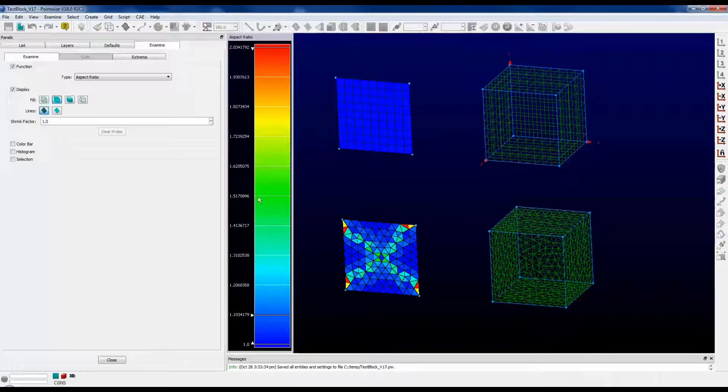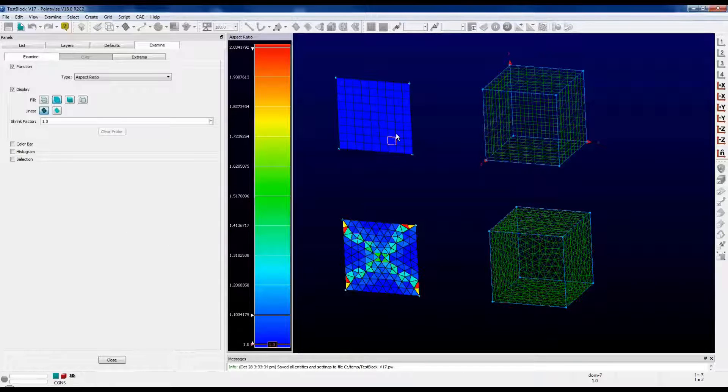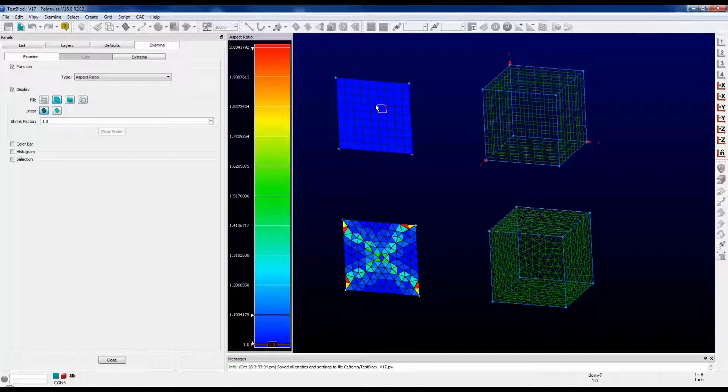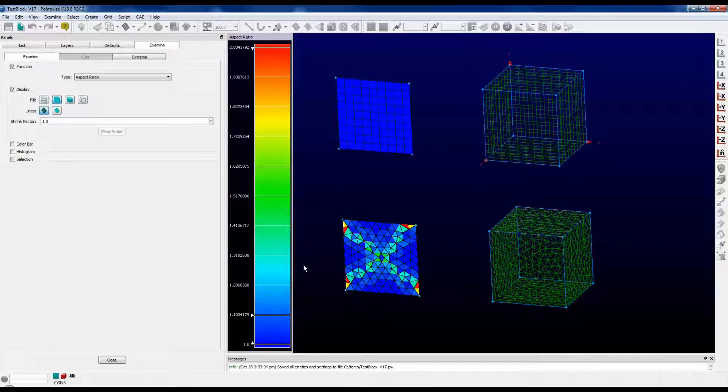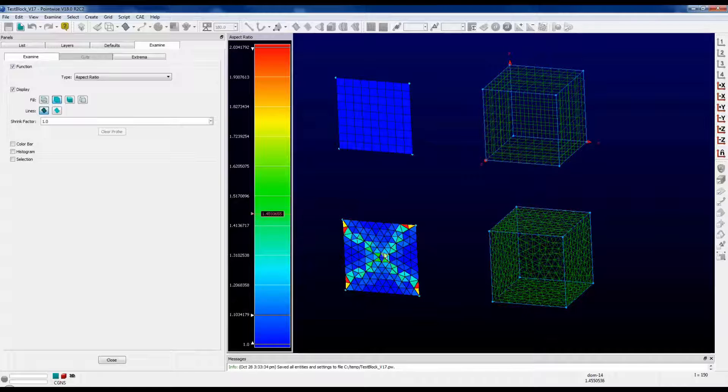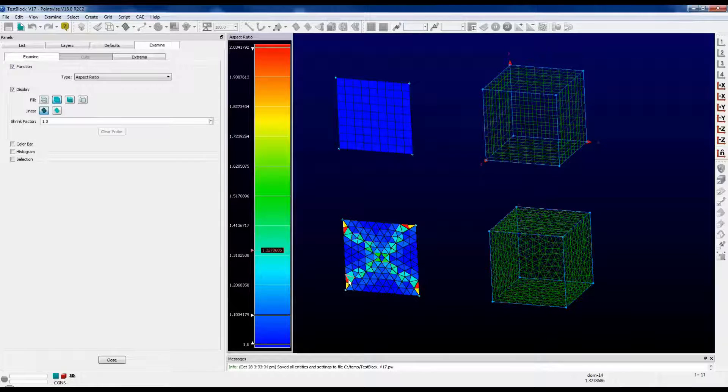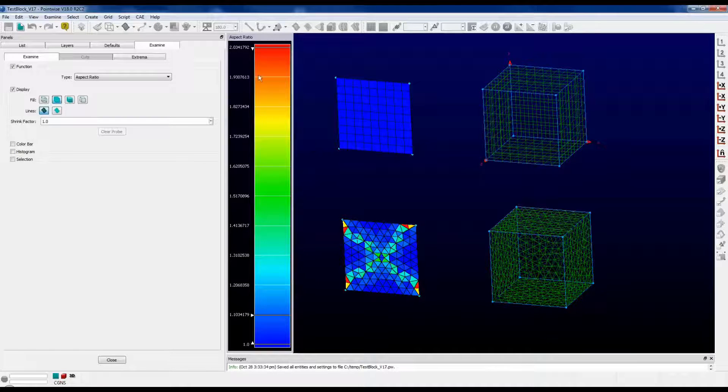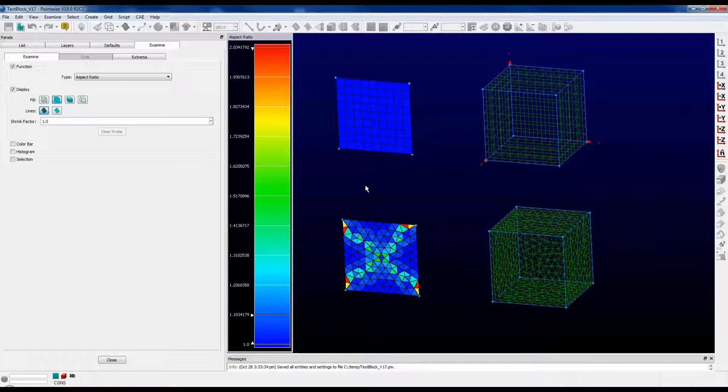We get this nice color bar that gives us the values here. Notice that on the quadrilateral domain, this is a fairly boxy one that I made, so the aspect ratios are all going to be about 1, and that shows here at the bottom of the chart. For the triangular domain, we get a bigger variance in the values, the smallest value being 1 and the largest one being 2. You can see these are marked in red, so that's going to be up here where we have more stretched triangles.